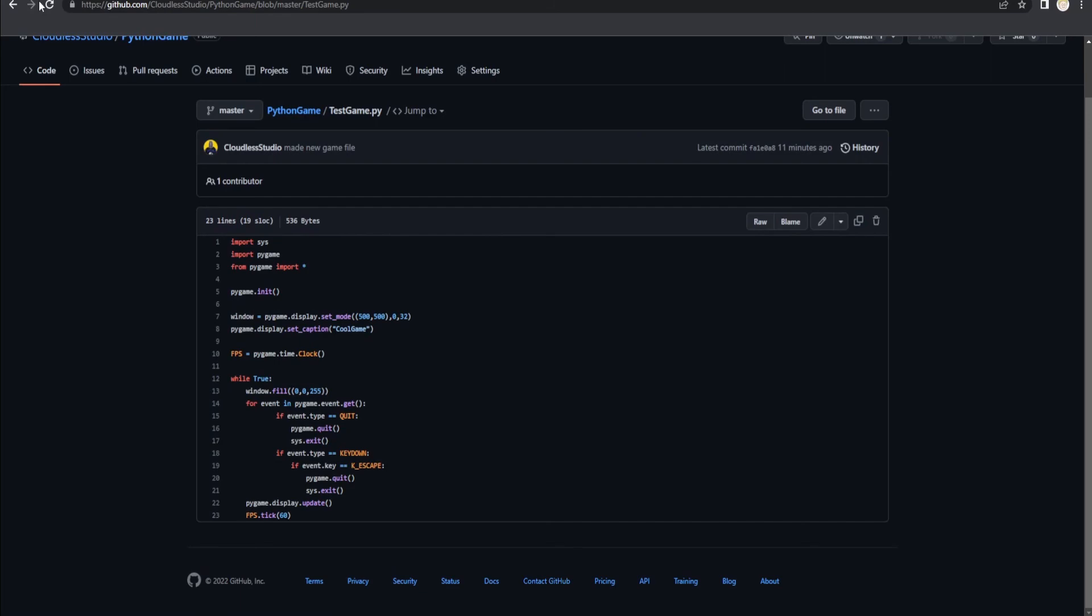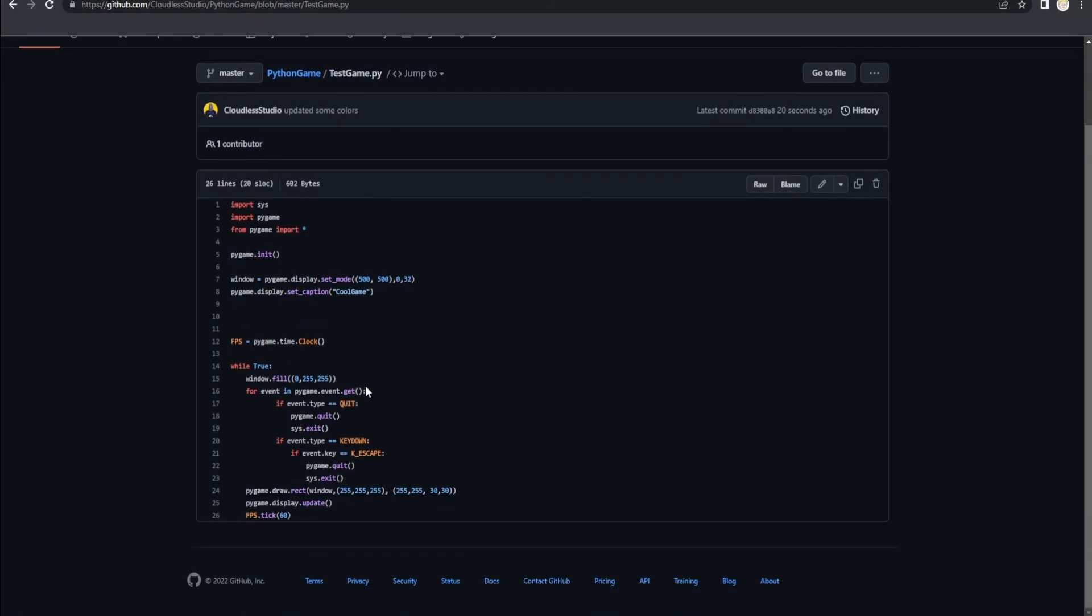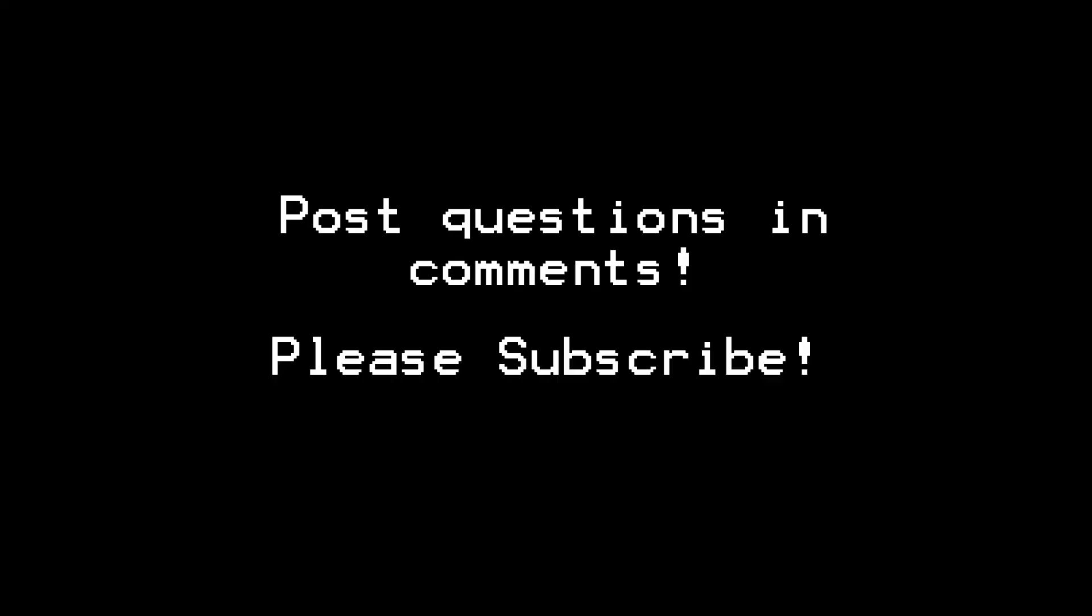If you go back to GitHub and refresh, your file should be updated. Hopefully, that was a quick and very simple way of pushing your code online. Hopefully, it helped you. Have a good night.